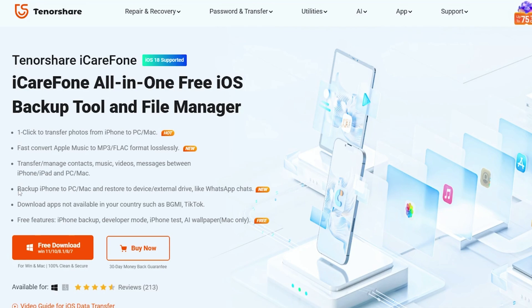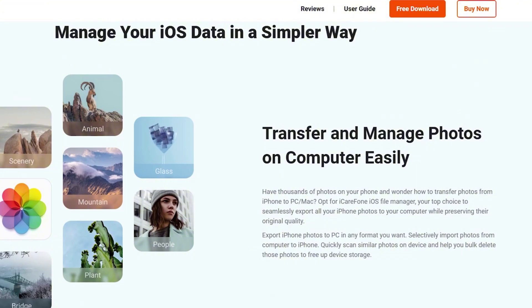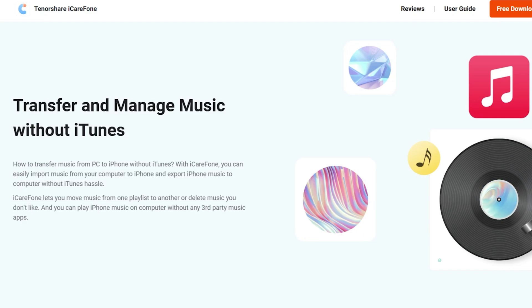It can transfer photos, music, contacts, and even data from apps. In addition, you can backup your data to iCareFone storage and download it whenever you need.